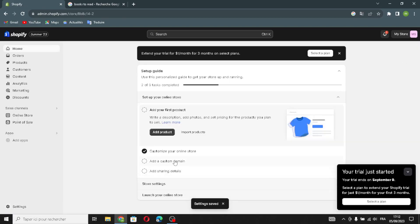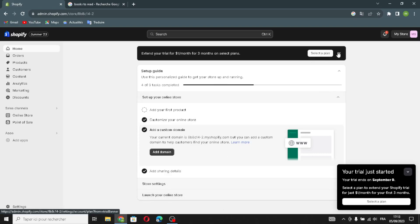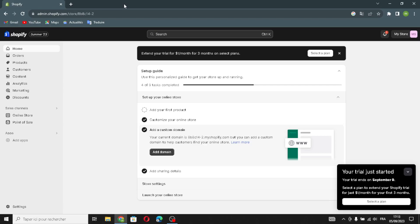Now after you're done designing the website, after you add the custom domain and sharing details, all you have to do is launch your online store and publish it. That's it for today — if you like this video, don't forget to like and subscribe. I hope this video is helpful and thanks for watching till the end. See you in the next video.